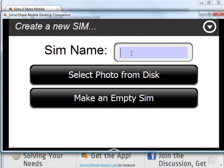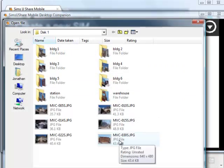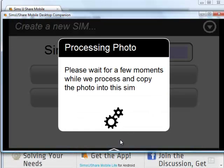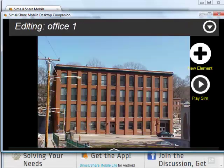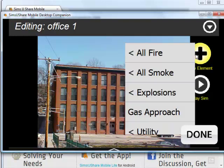I type a sim name, let's say Office 1. Select a photo from disk. Now on your mobile phone or tablet, it will let you choose from the camera roll or take a picture directly. Very simple interface. Click New Element and we have a list of elements.